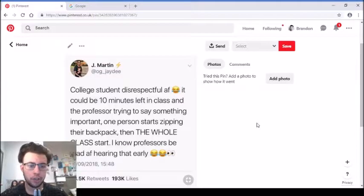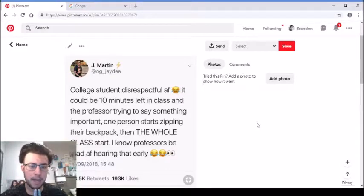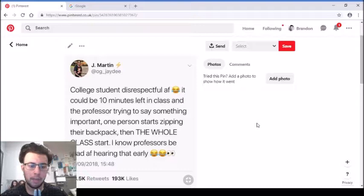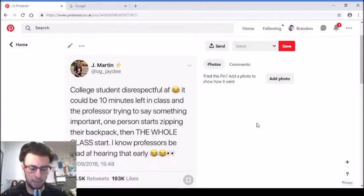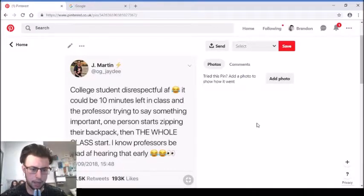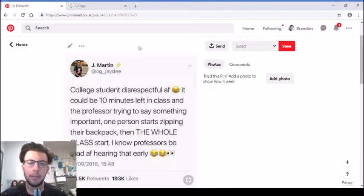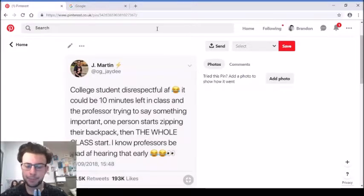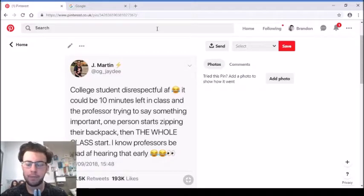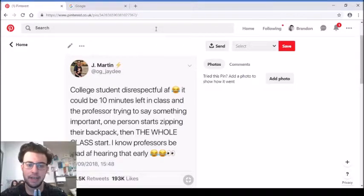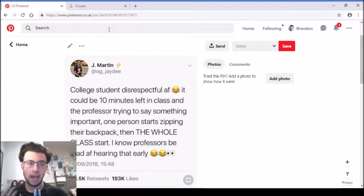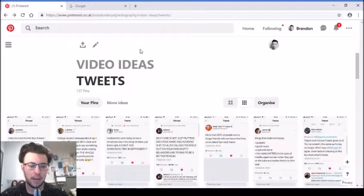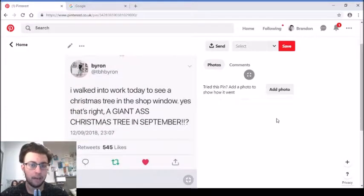'College students are disrespectful as hell. It could be 10 minutes left in class and the professor is trying to say something important. One person will start zipping up their backpack and then the whole class will start.' That's the same at university. We've got a lecture from 11 till 1, and at about 12:55 you can hear people start going zip with bags, bottles, getting ready to leave. It's one person starts, it's almost like a current of students. It's a little bit rude but it's just a students thing.